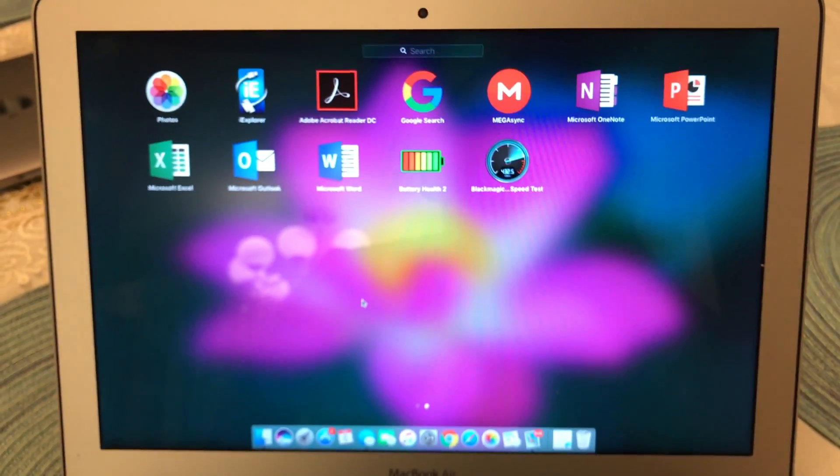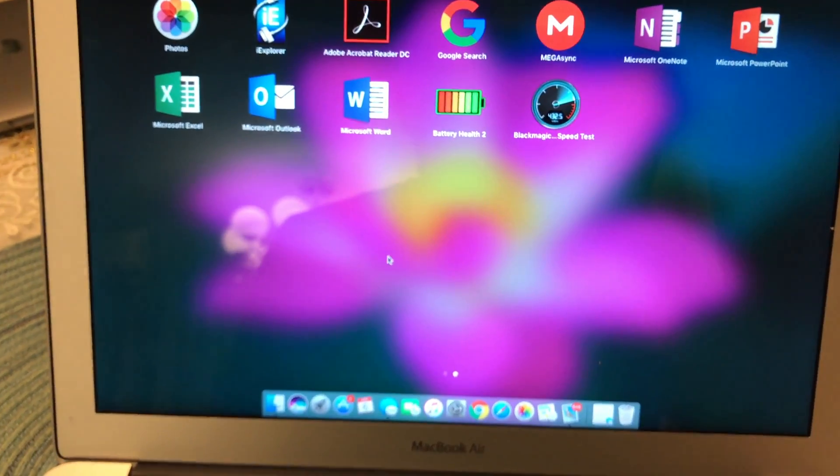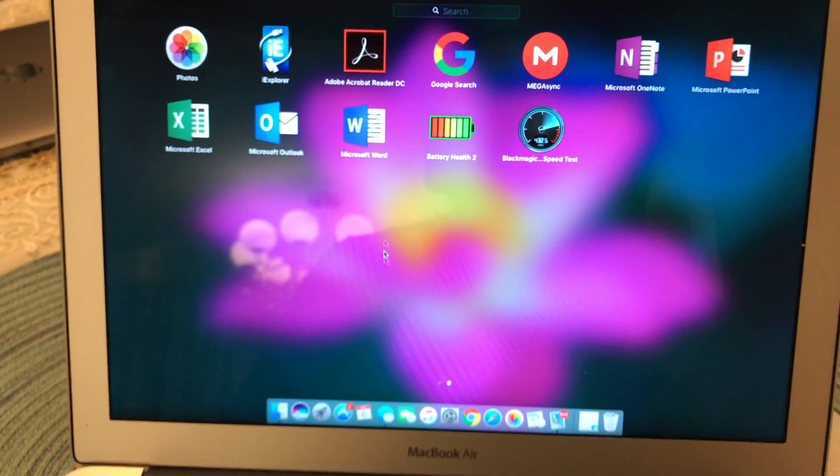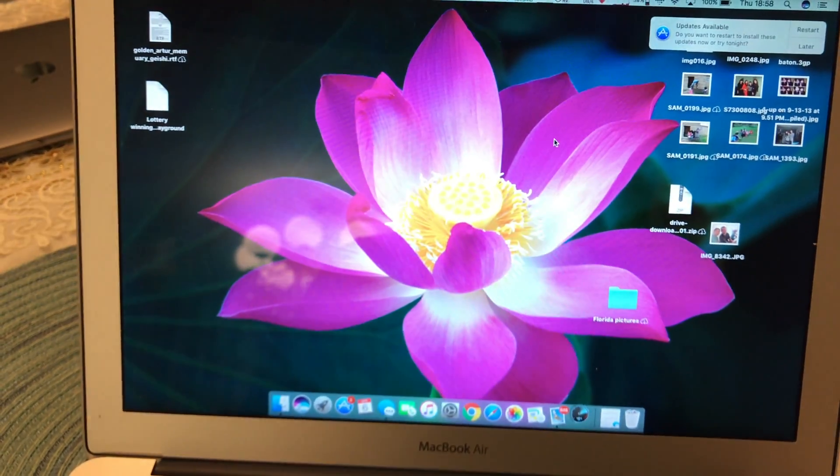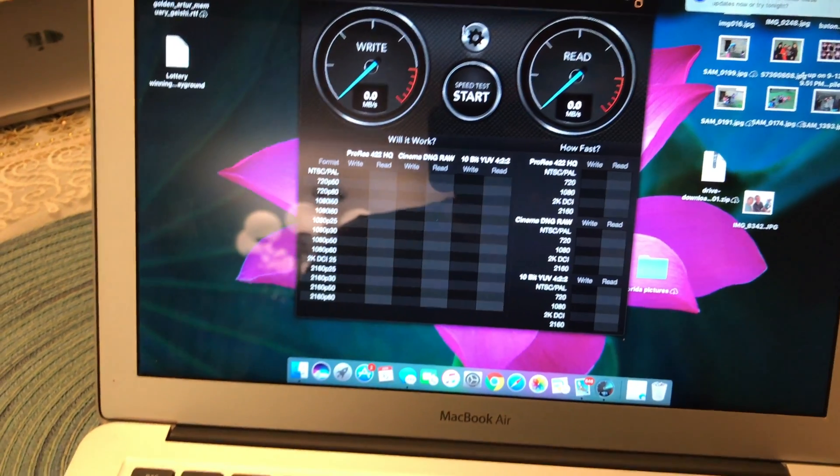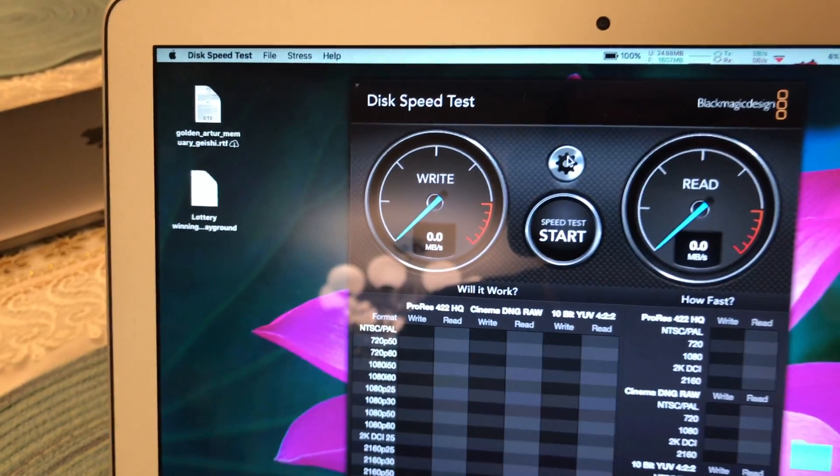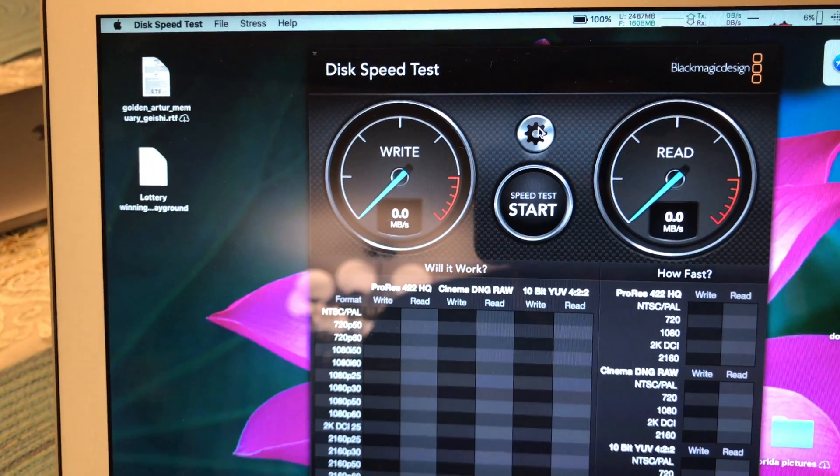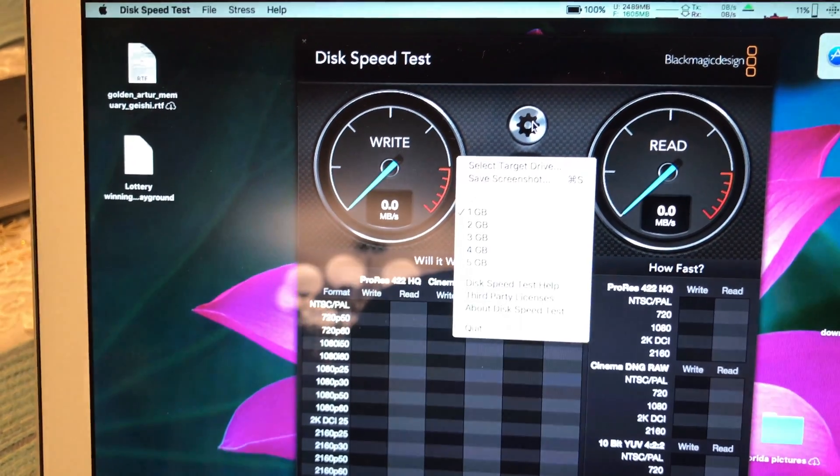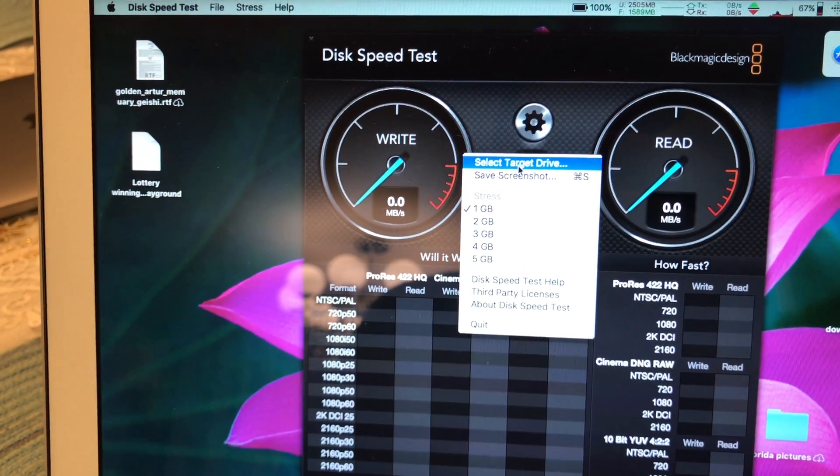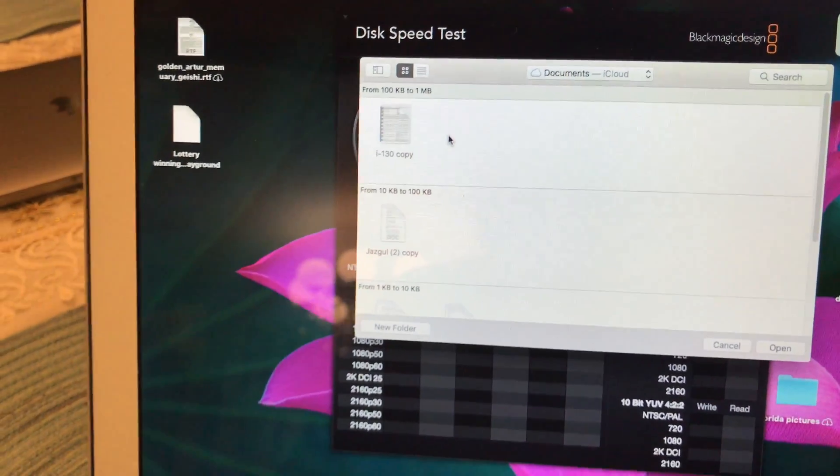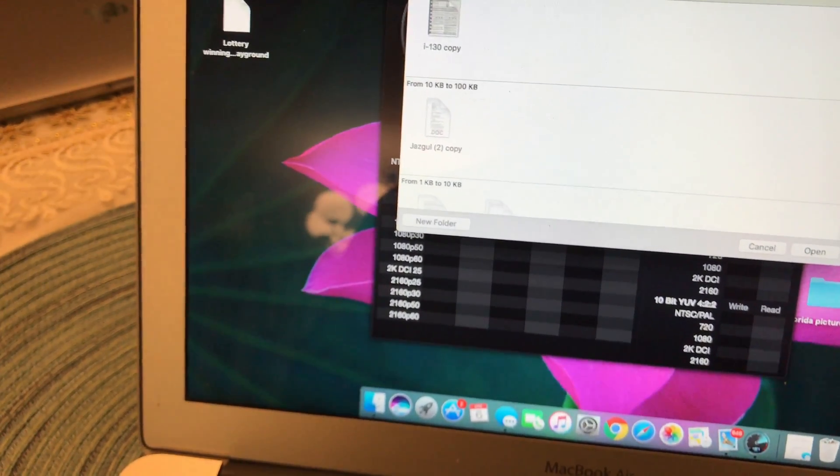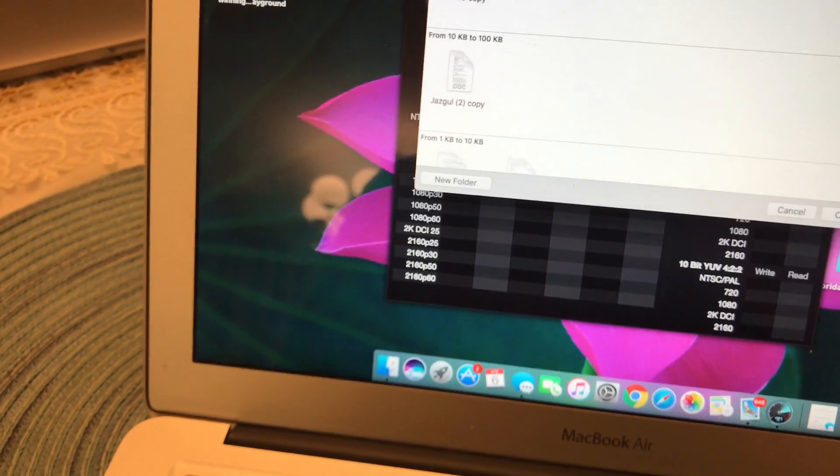Alright, so as you can see here, we are going to target the drive for this test.